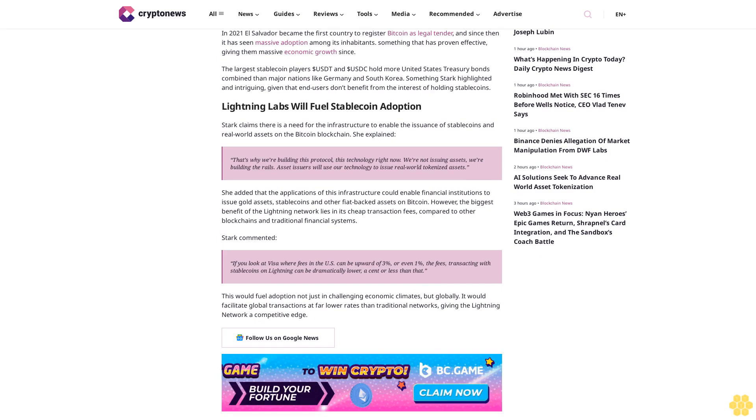She added that the applications of this infrastructure could enable financial institutions to issue gold assets, stablecoins, and other fiat-backed assets on Bitcoin. However, the biggest benefit of the Lightning Network lies in its cheap transaction fees compared to other blockchains and traditional financial systems.